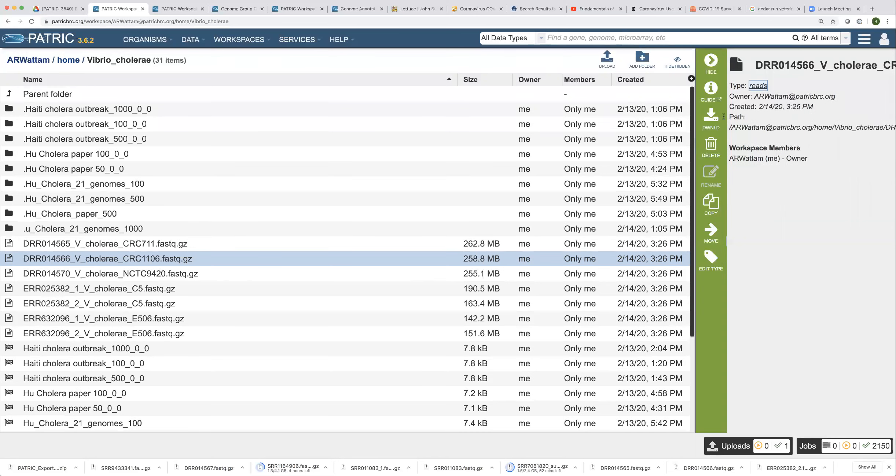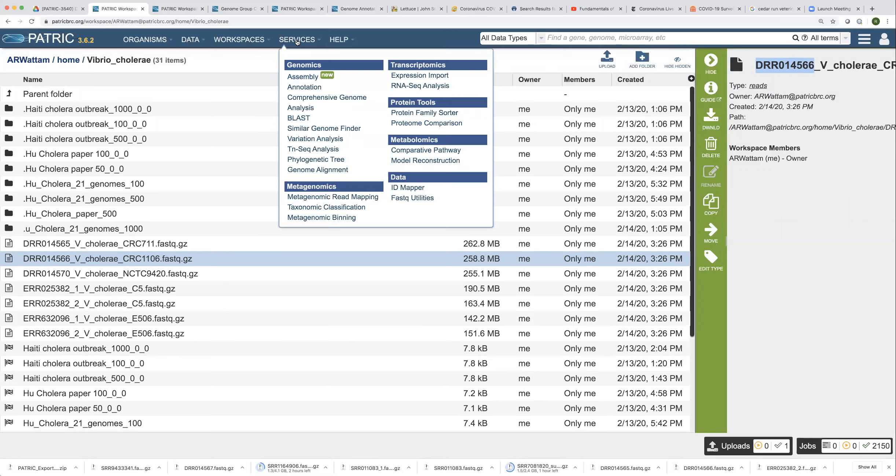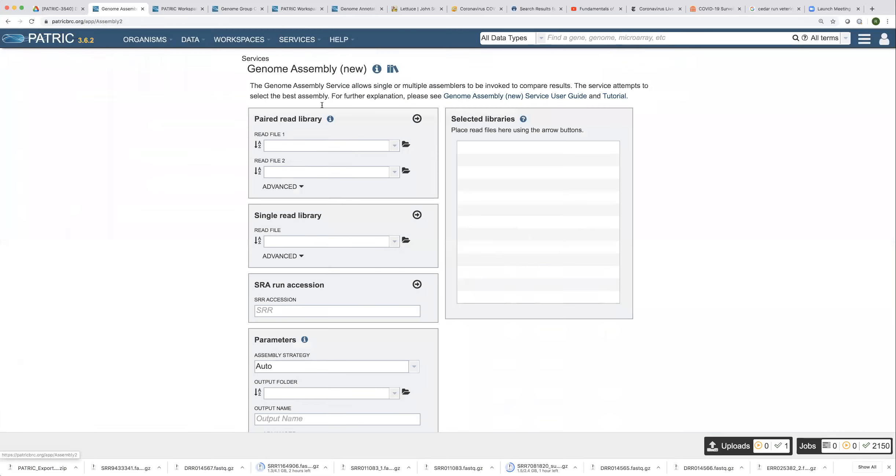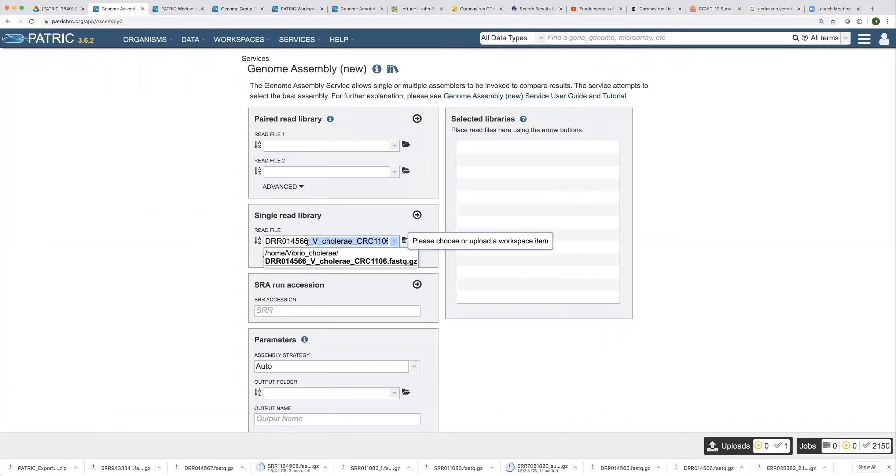And now I'm just going to grab this to show you. So if I go back to the assembly service and I say I want this read file, it'll show it to me now because now it's been correctly labeled.